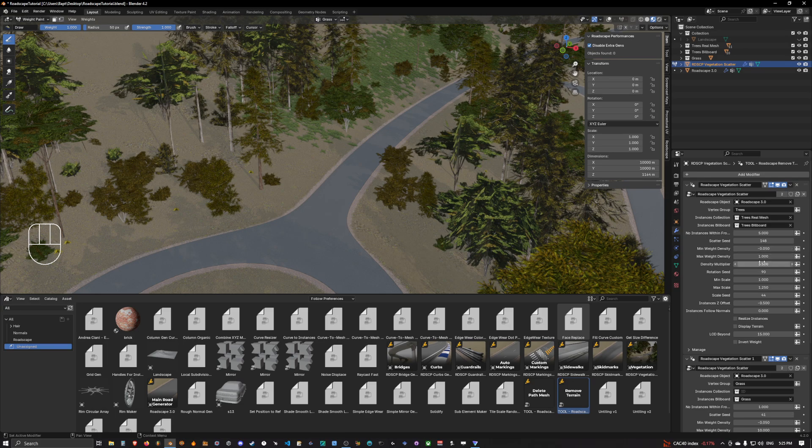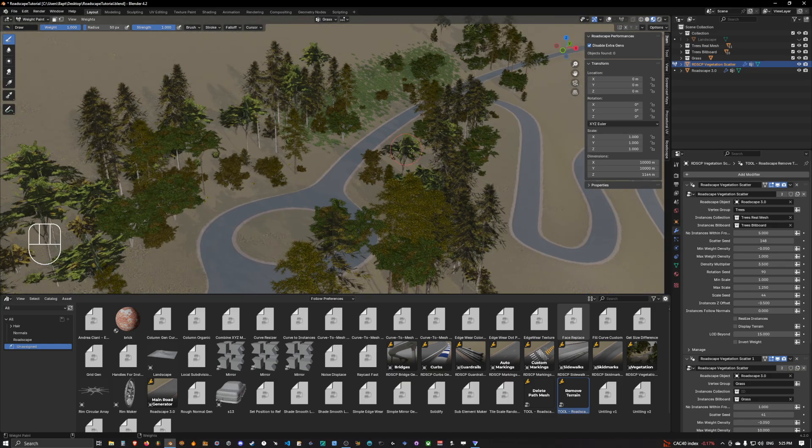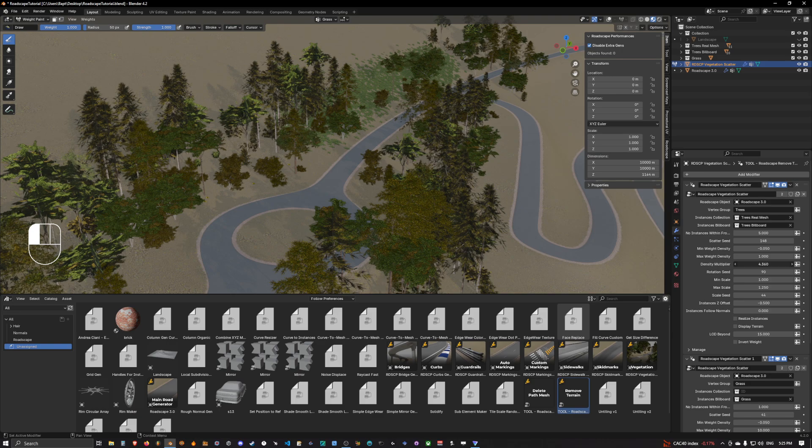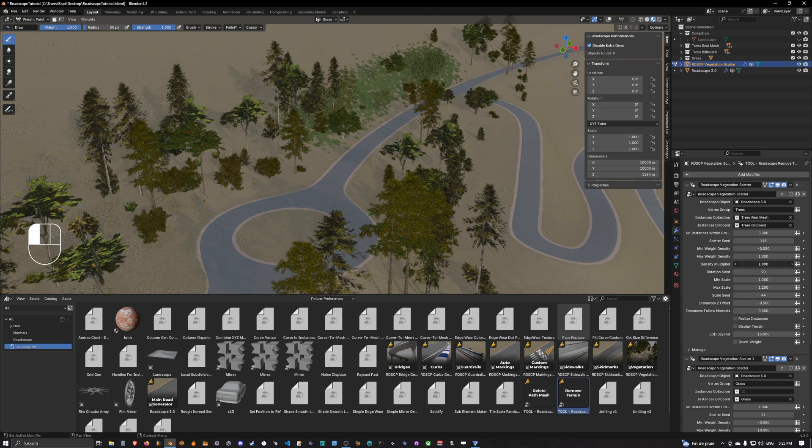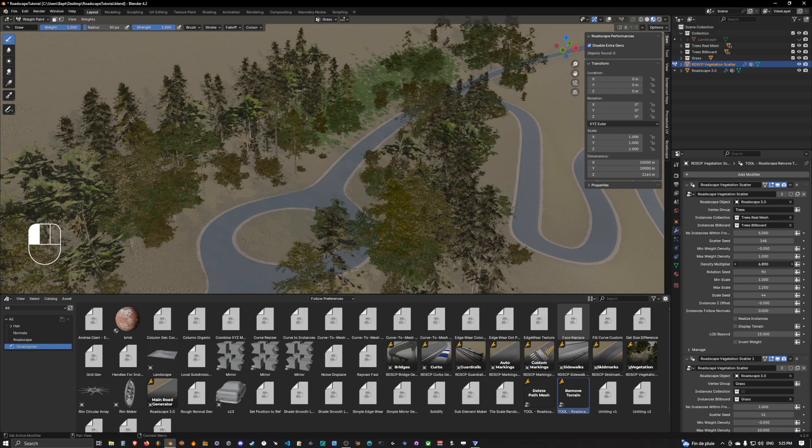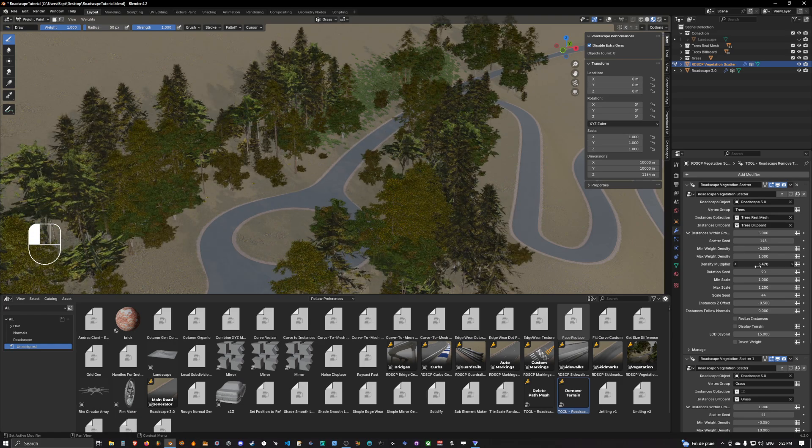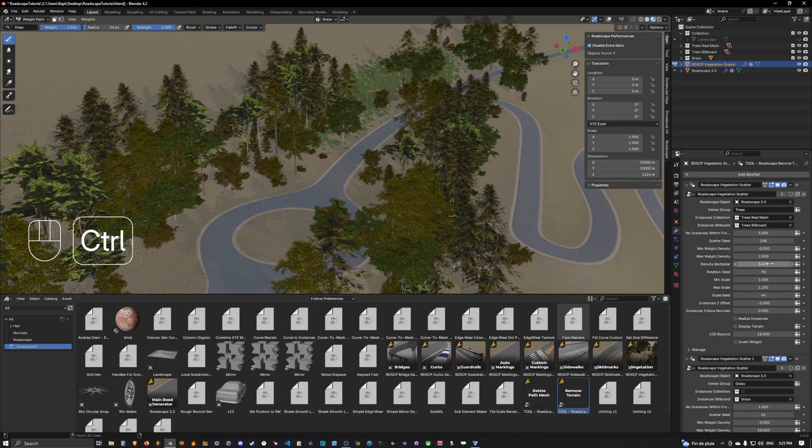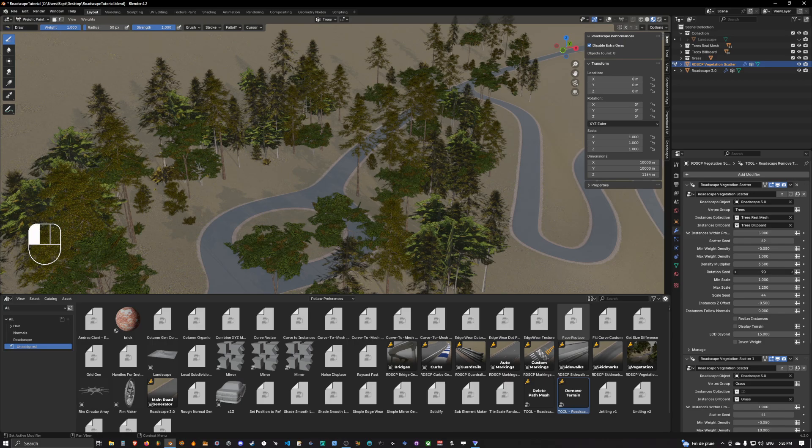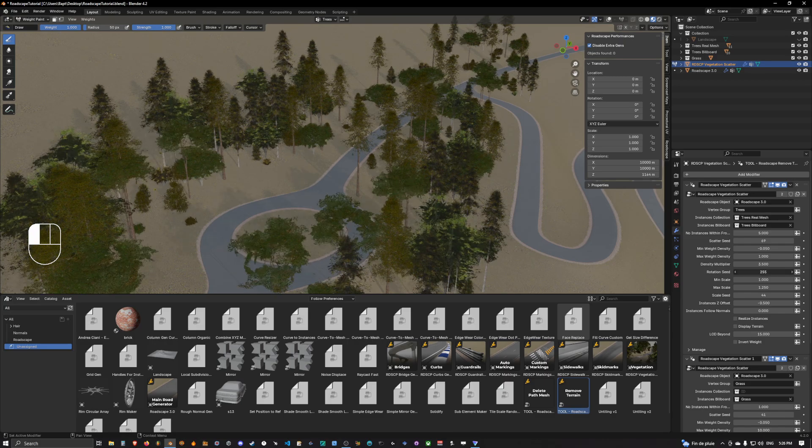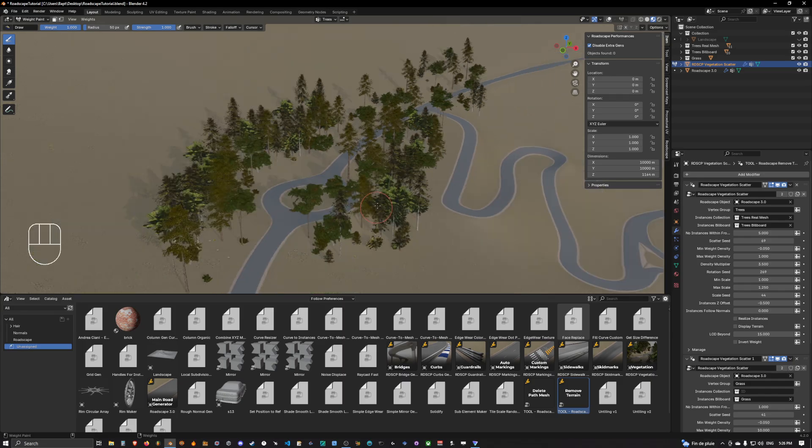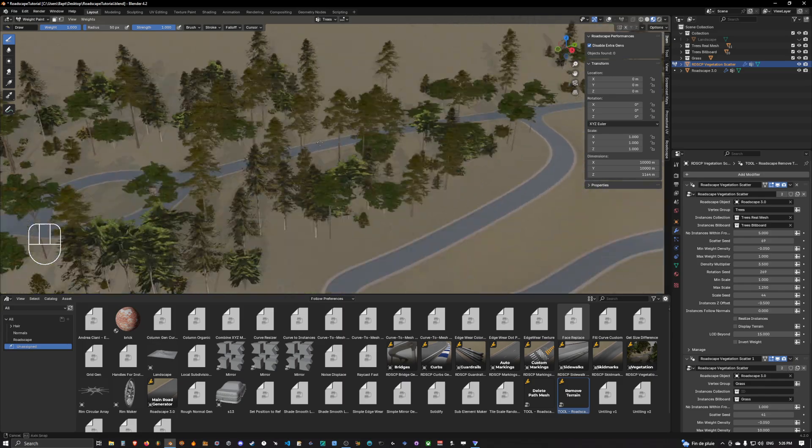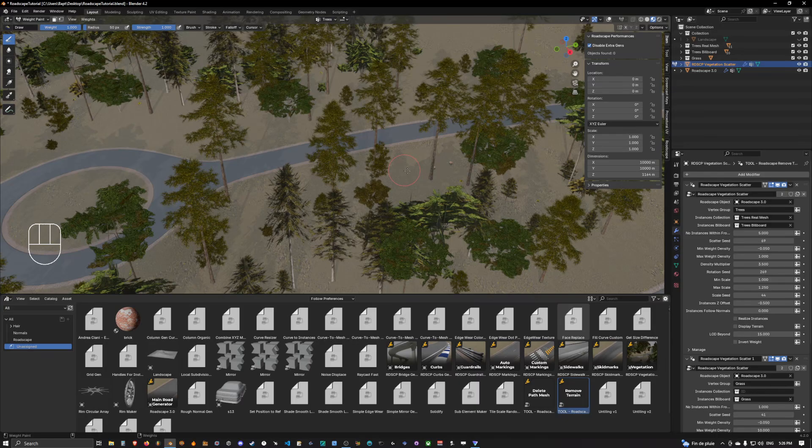You can also change the max density, the mean density. I would not recommend touching that. There is no reason. You have a density multiplier which is on top of the max density. So by default it's 3.5. You can always reduce it or increase it and it will simply change the density of the spawned vegetation.